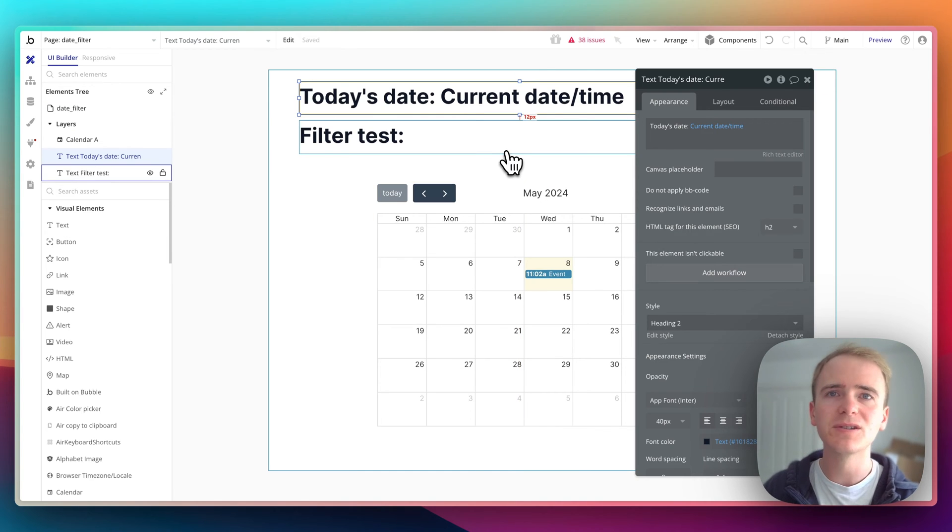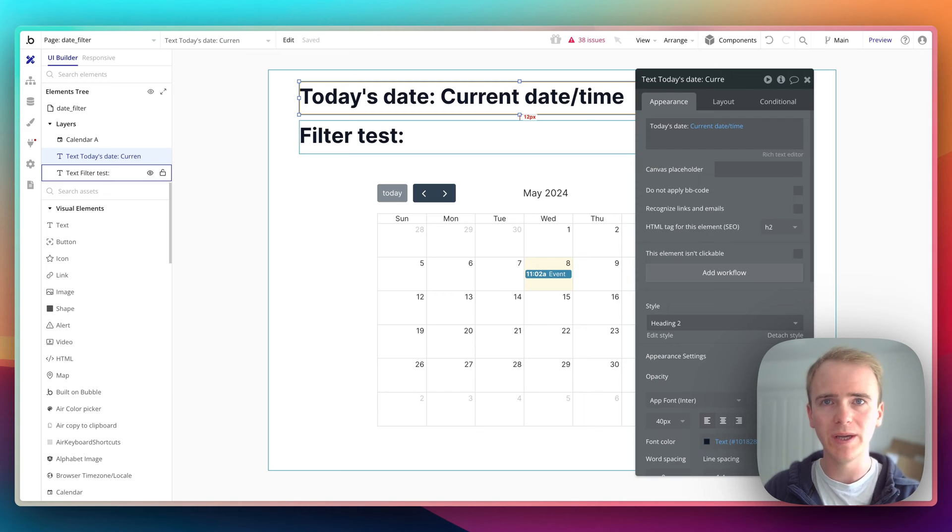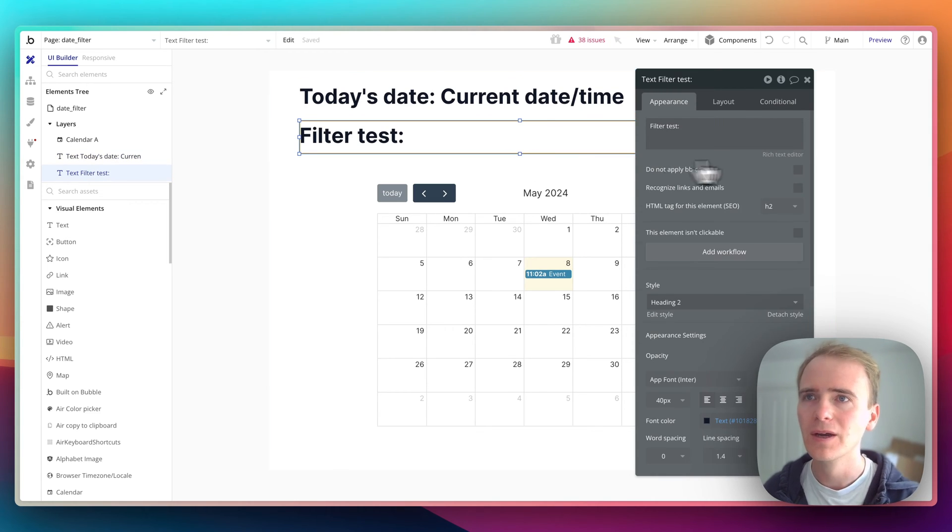So in order to target yesterday, we need to sandwich a date field between is it greater than this date and is it less than this date?